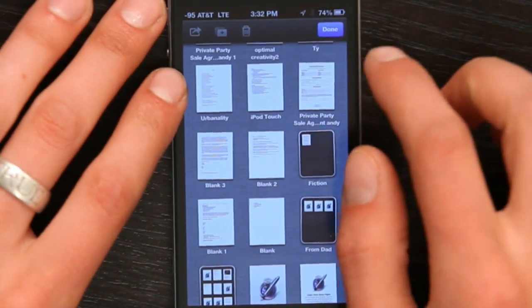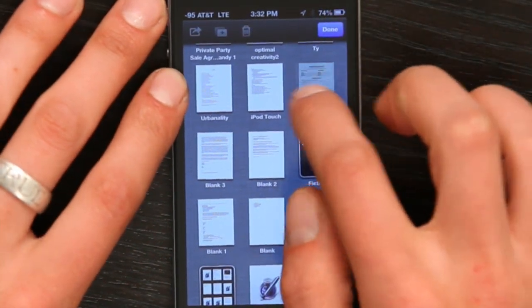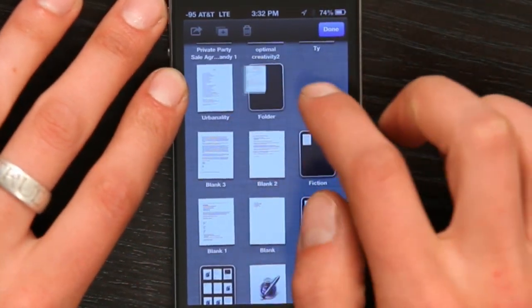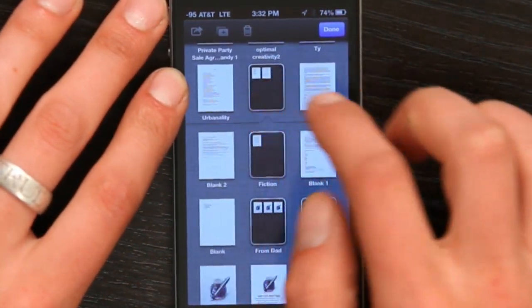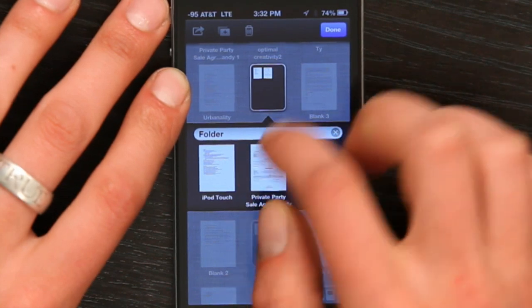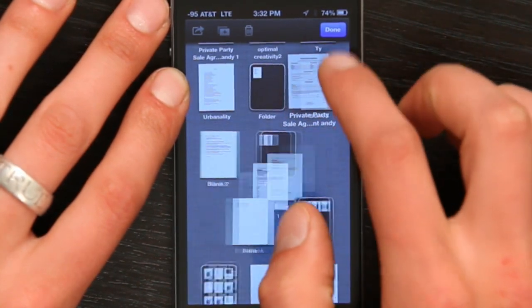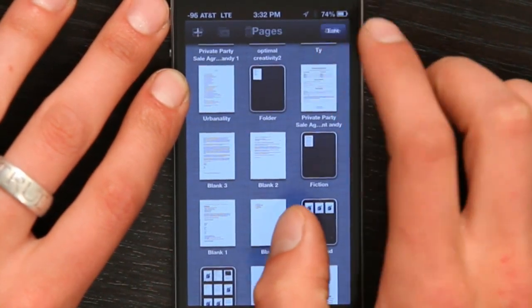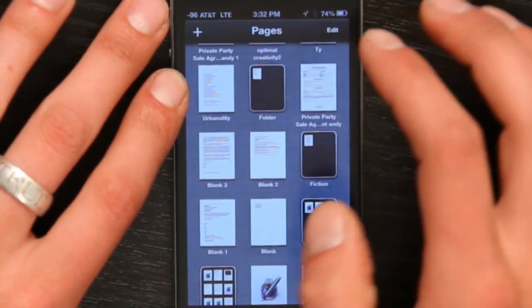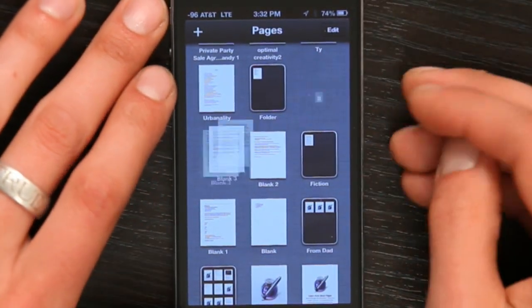And if you tap edit, you can move them around and put them into folders and things like that, but there's no quick way to organize them, say to alphabetize them. So how would you do that?